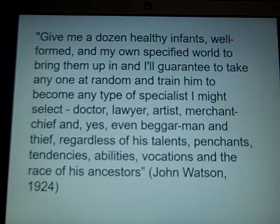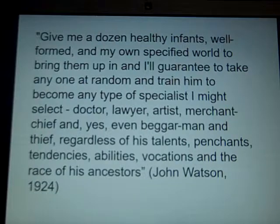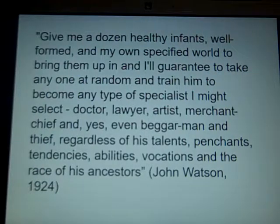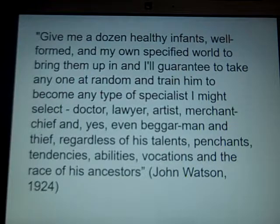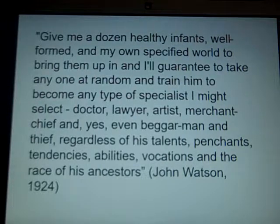Tying in with personality and mental illness and mental wellness — you can actually instrumentally condition someone to have a personality disorder, perhaps, or not to have one.